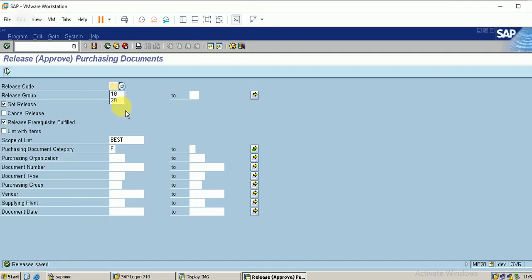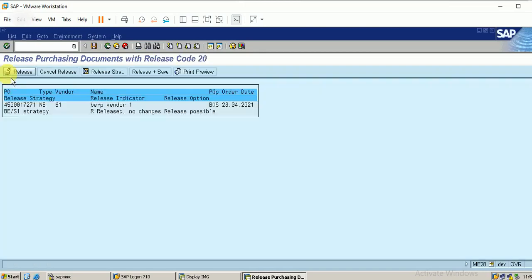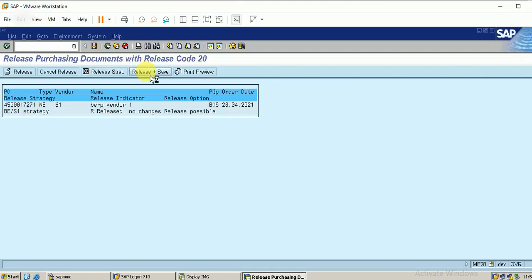Similarly, do it with the second release code — that is 20. Click on Execute, then click on the purchase order number, and click on Release Plus Save. The release is saved. Now you can check with Tcode ME29N.